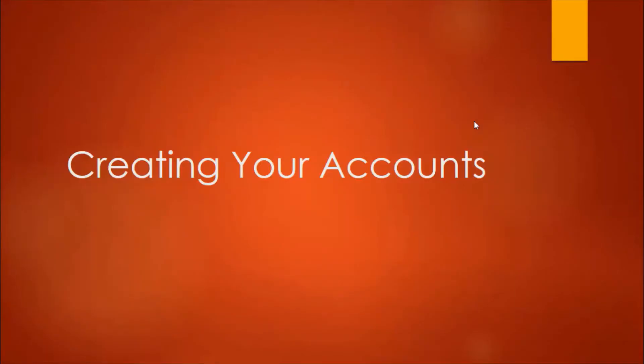Hello and welcome back to this next lecture on how to create passive income from cryptocurrency. We are going to discuss creating your accounts on different platforms and some general things.